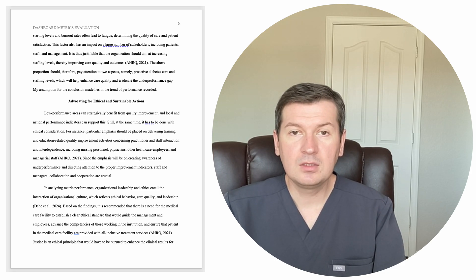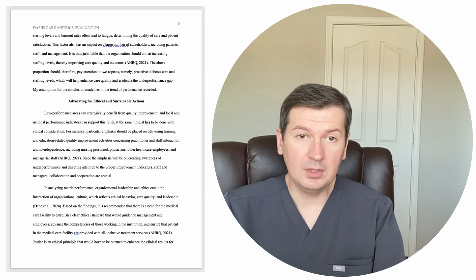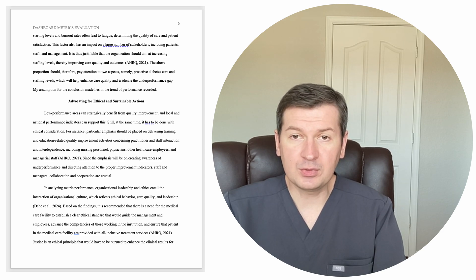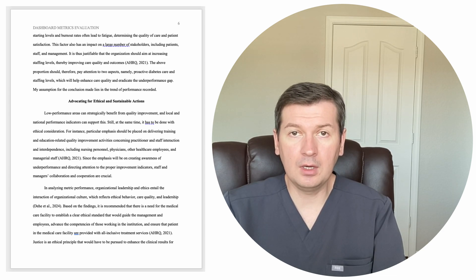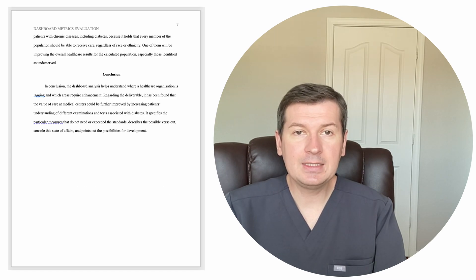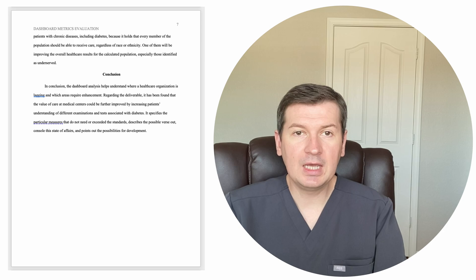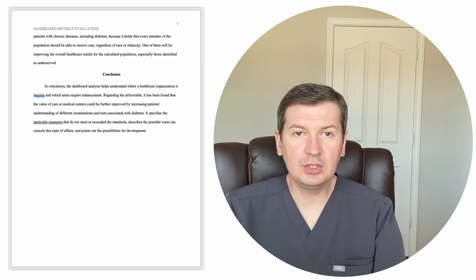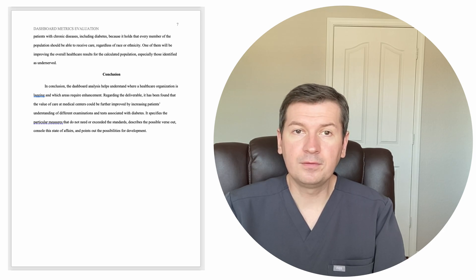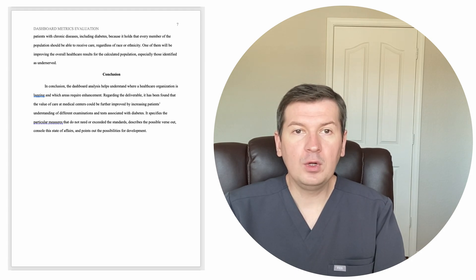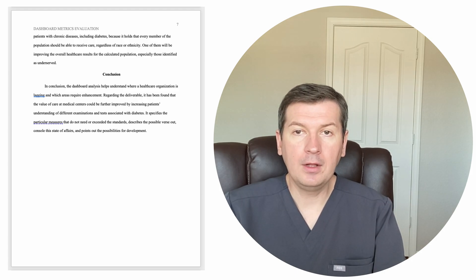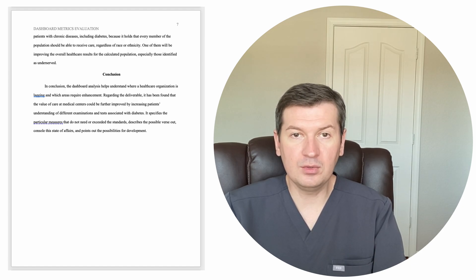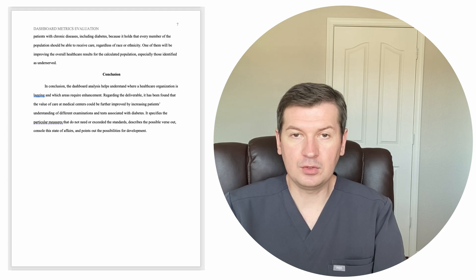Justice is an ethical principle that would have to be pursued to enhance the clinical results for patients with chronic diseases, including diabetes, because it holds that every member of the population should be able to receive care, regardless of race or ethnicity. One of them will be improving the overall healthcare results for the calculated population, especially those identified as underserved.